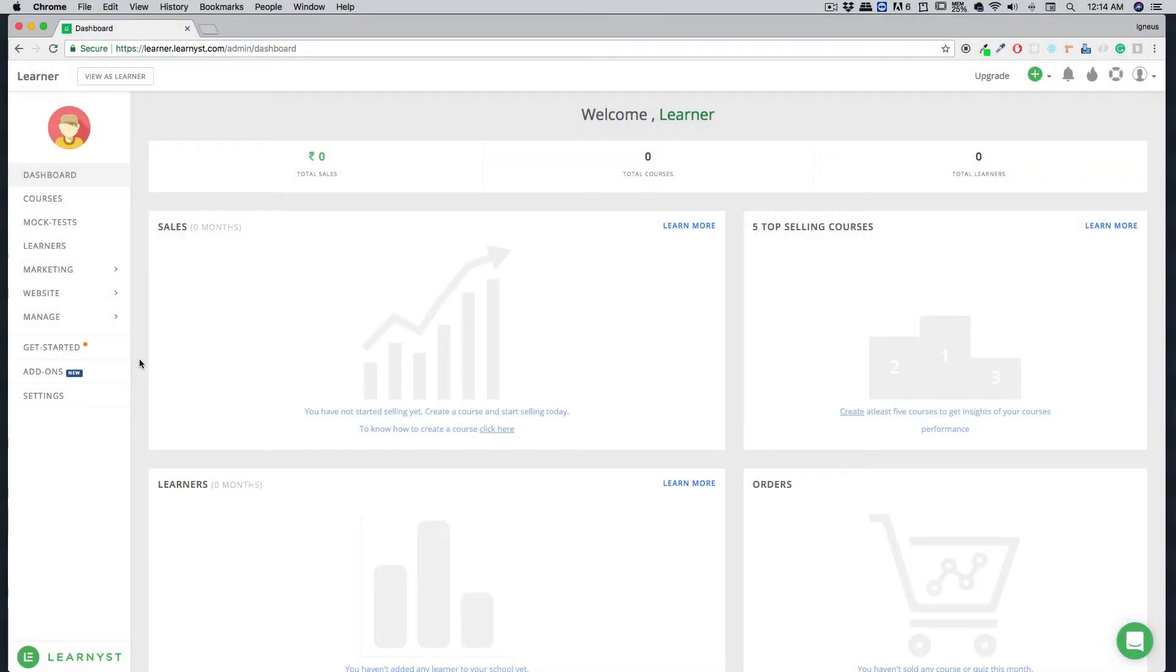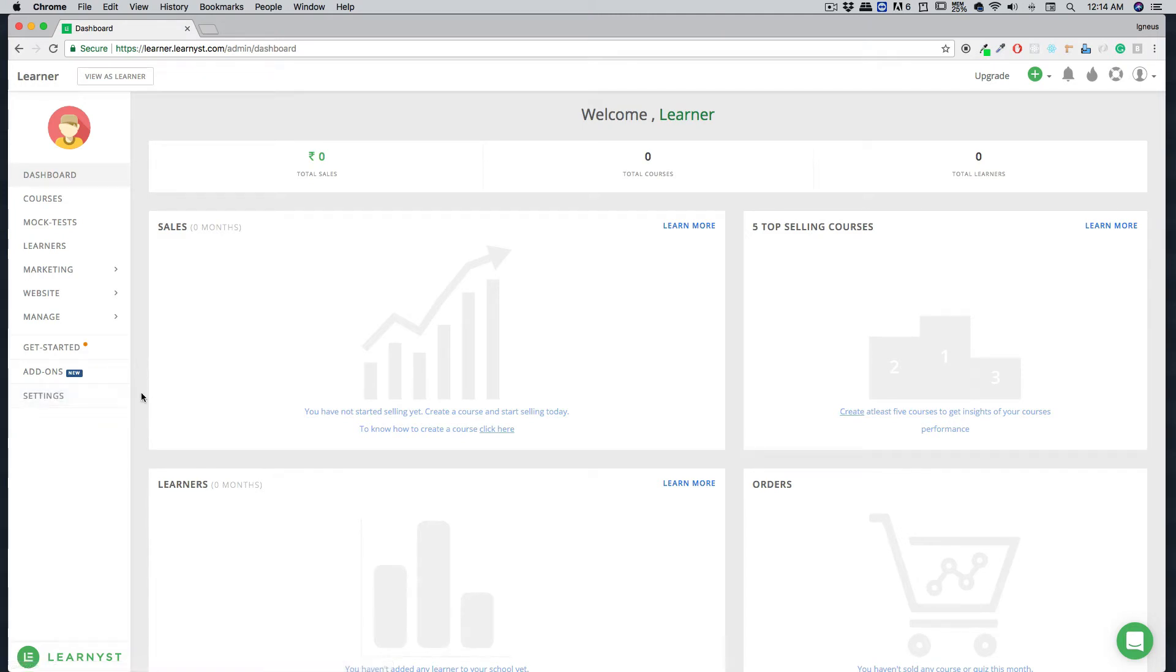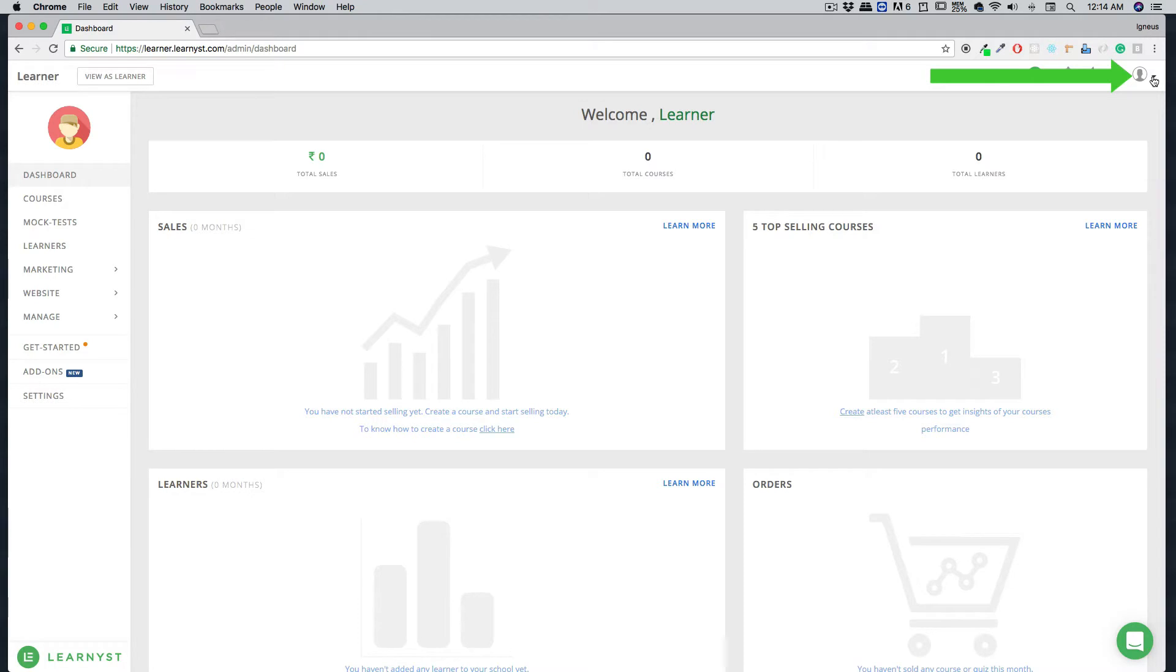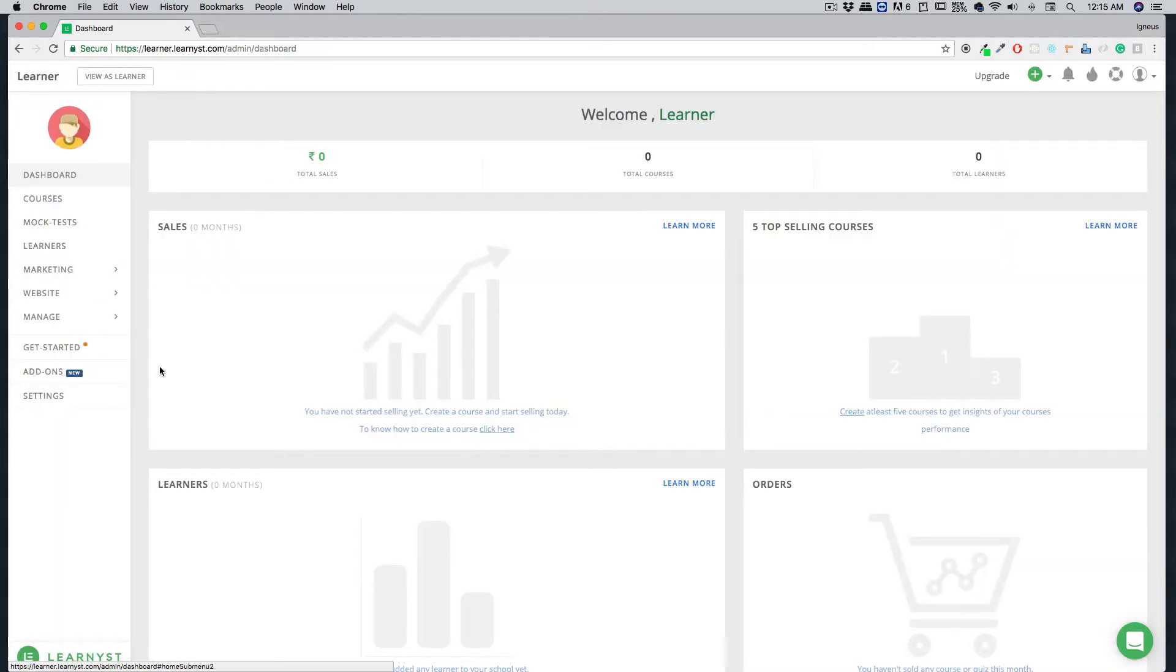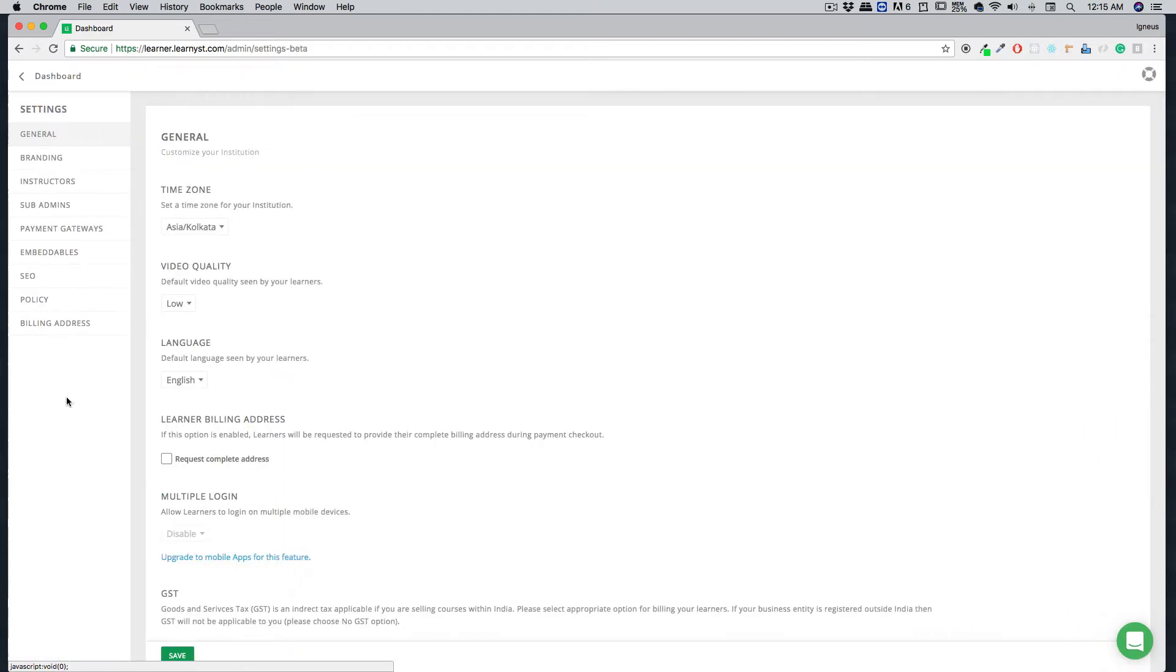Hi and welcome to Learners. In this video we will walk through the settings menu. Before we move on to the settings, I told you that you can change your pack anytime. Click on this small icon here and click on update pack. From here you can change your sell courses, sell mock tests, or maybe both. Let's go back to the dashboard and focus on settings in this video.